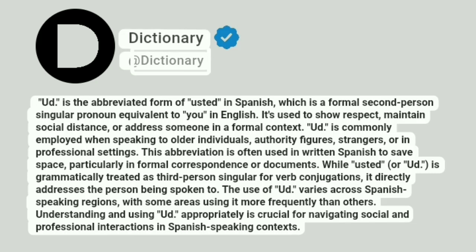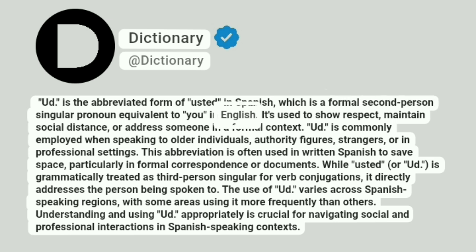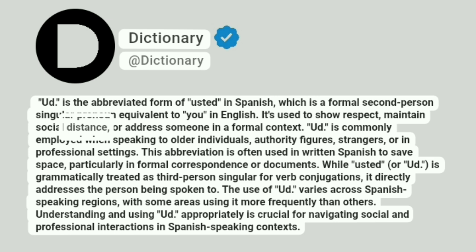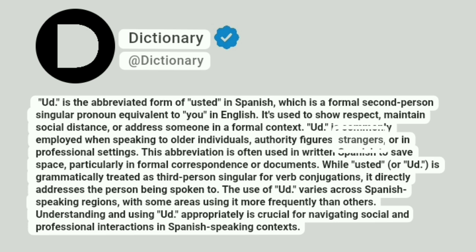UD is the abbreviated form of Usted in Spanish, which is a formal second person singular pronoun equivalent to 'you' in English. It's used to show respect, maintain social distance, or address someone in a formal context. UD is commonly employed when speaking to older individuals, authority figures, strangers, or in professional settings.